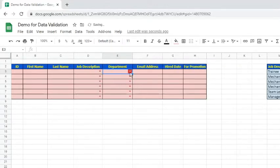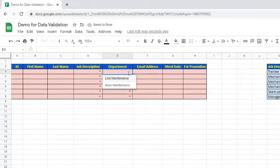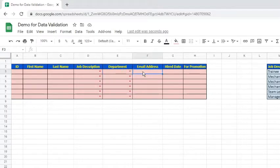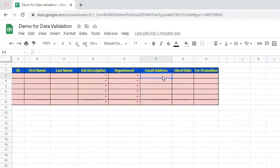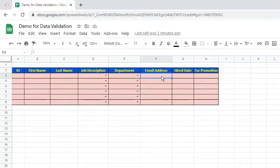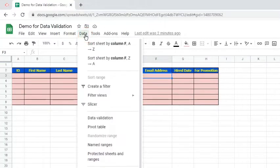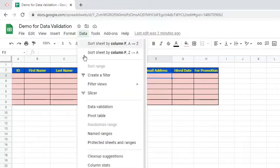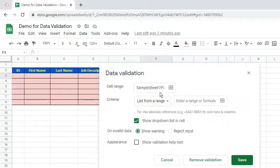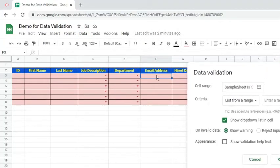This is the result of the added data validation. Let's now move to adding data validation for the Email Address column. Go to the Data tab and choose Data Validation. Specify the cell range, that is F3 colon F8.